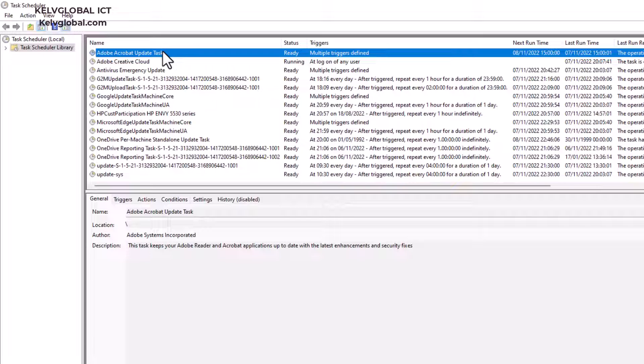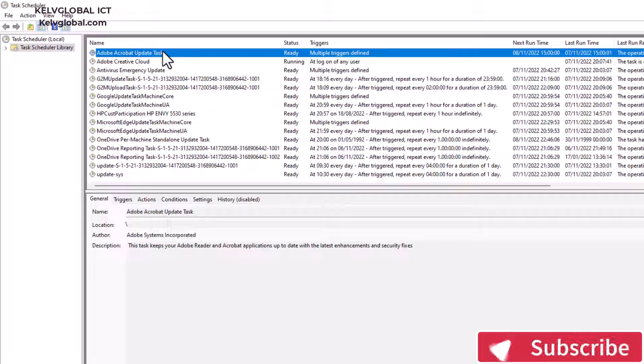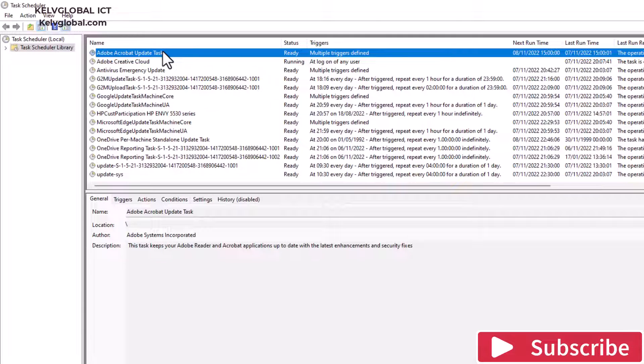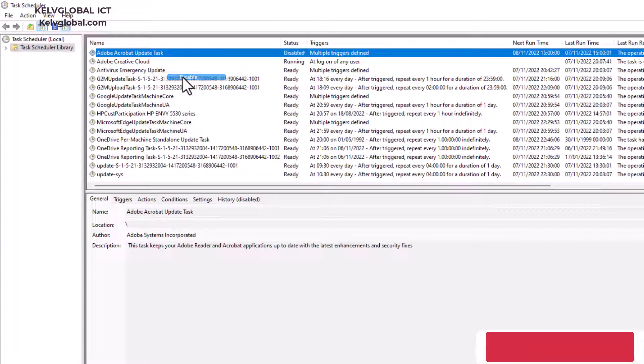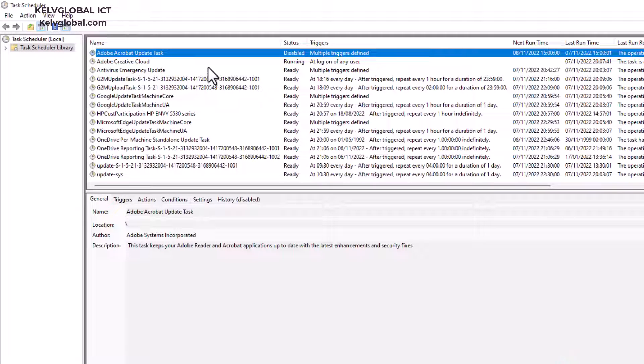If you want to temporarily stop Adobe from updating your Adobe Acrobat to the latest version, what you need to do is just right-click and click Disable. Right now, Adobe Acrobat will not be updated on your device anymore.